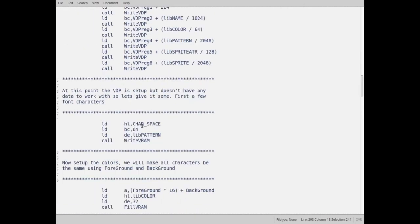So what we've done at that point is we've copied over to VRAM, to the video RAM. We've copied over our font.